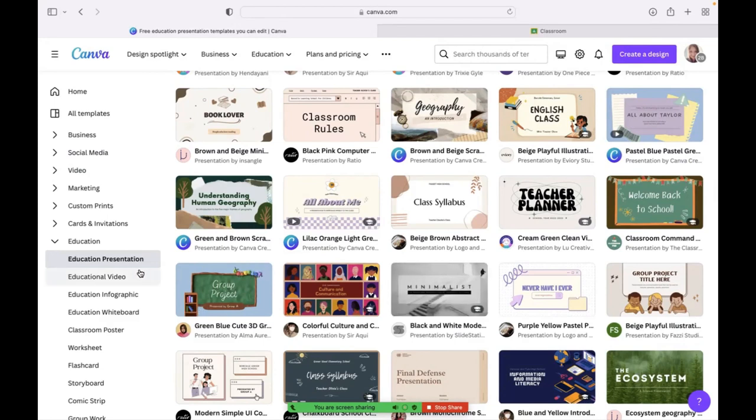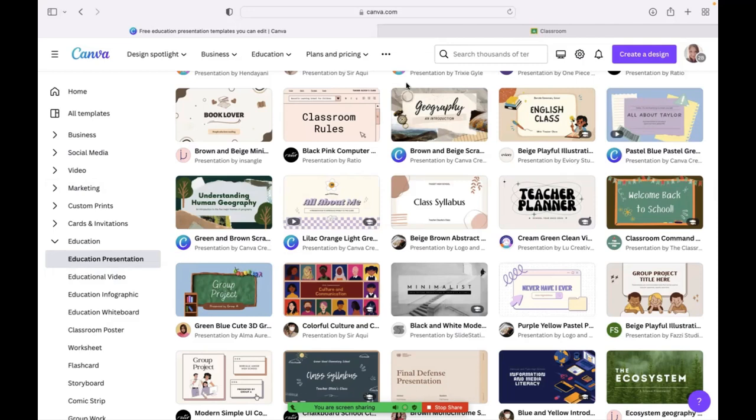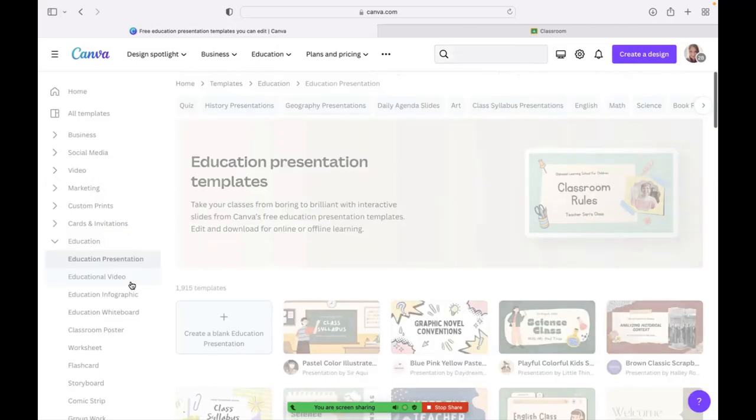So this just showcases all the different options for you to create a presentation. That's one option for you. Alternatively, you could also have your students use this once you give them access to your classroom in order for them to have the same access to these beautiful presentations that are only for teachers and students.